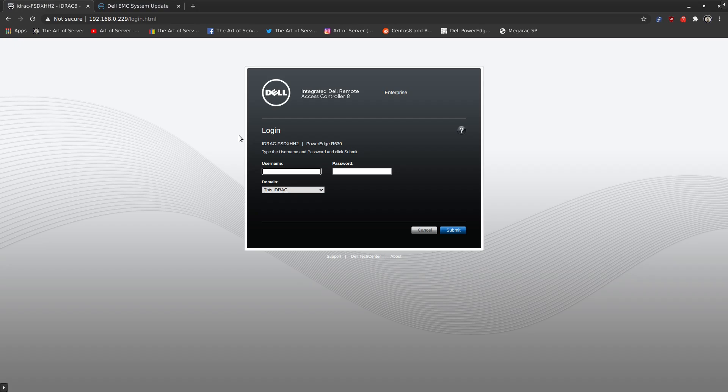Hi guys, welcome to the Art of Server. In today's video, I'm going to demonstrate how to install the Dell System Update repository in CentOS 8. This procedure equally applies to CentOS 7 as well as the equivalent Red Hat Enterprise Linux distributions like RHEL 8 and RHEL 7.